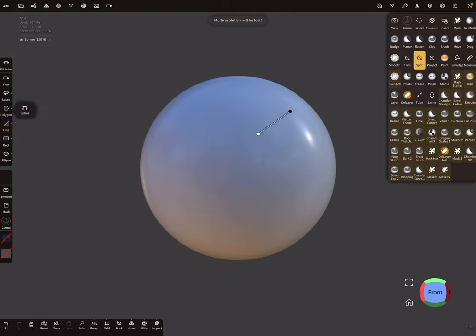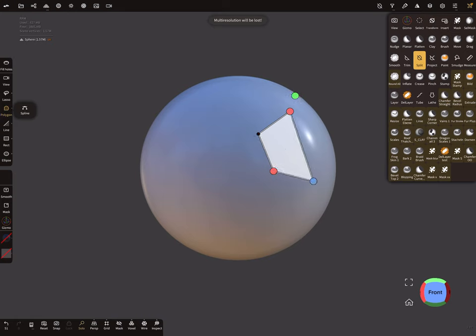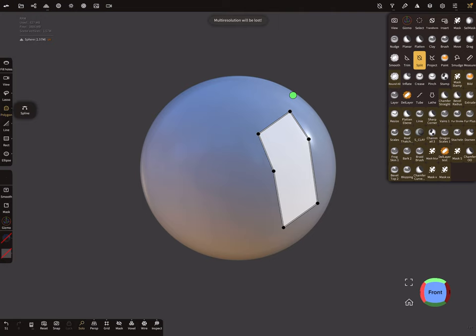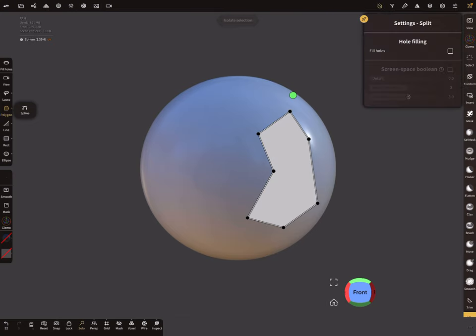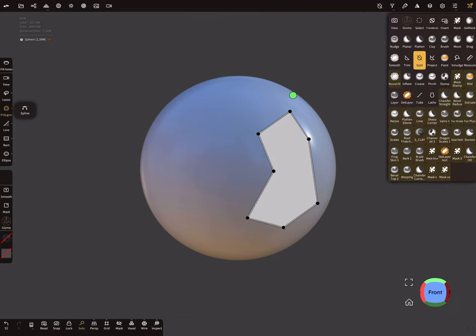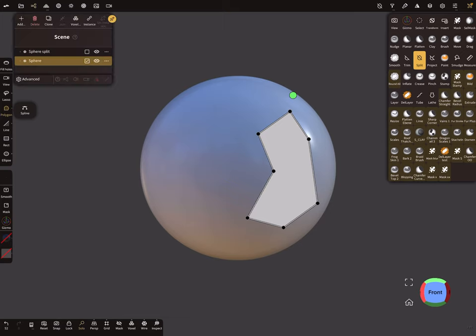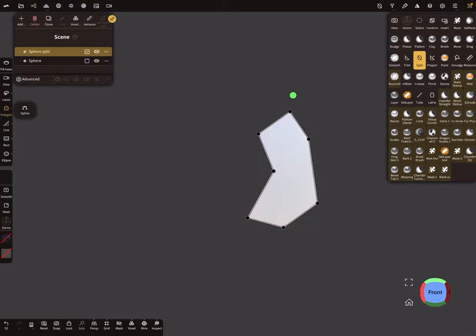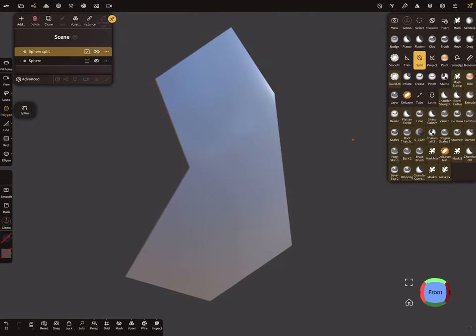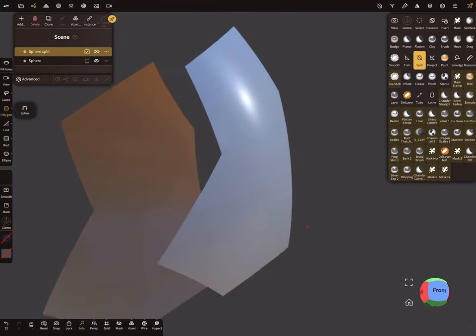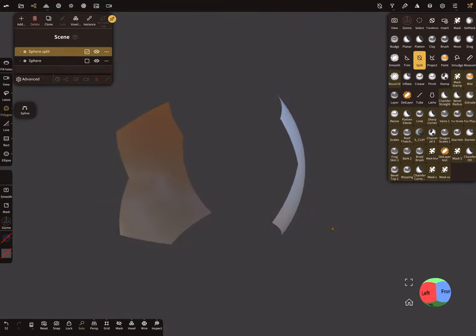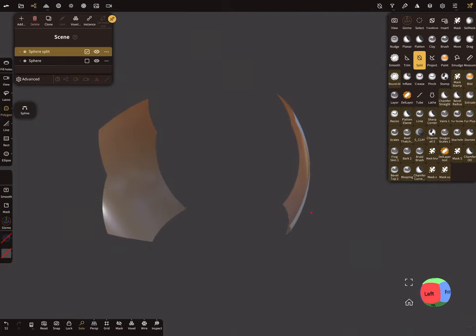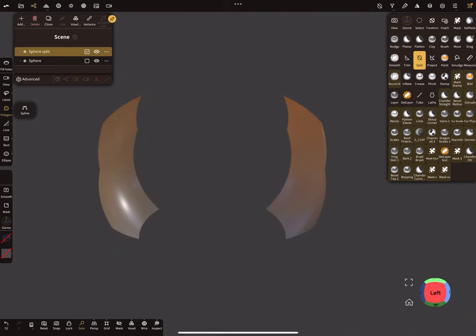And I create a shape. And I split this. So I use the solo view. Sorry, I checked hole filling was off. This is important. So this is my shape and yeah, let's work only with one.